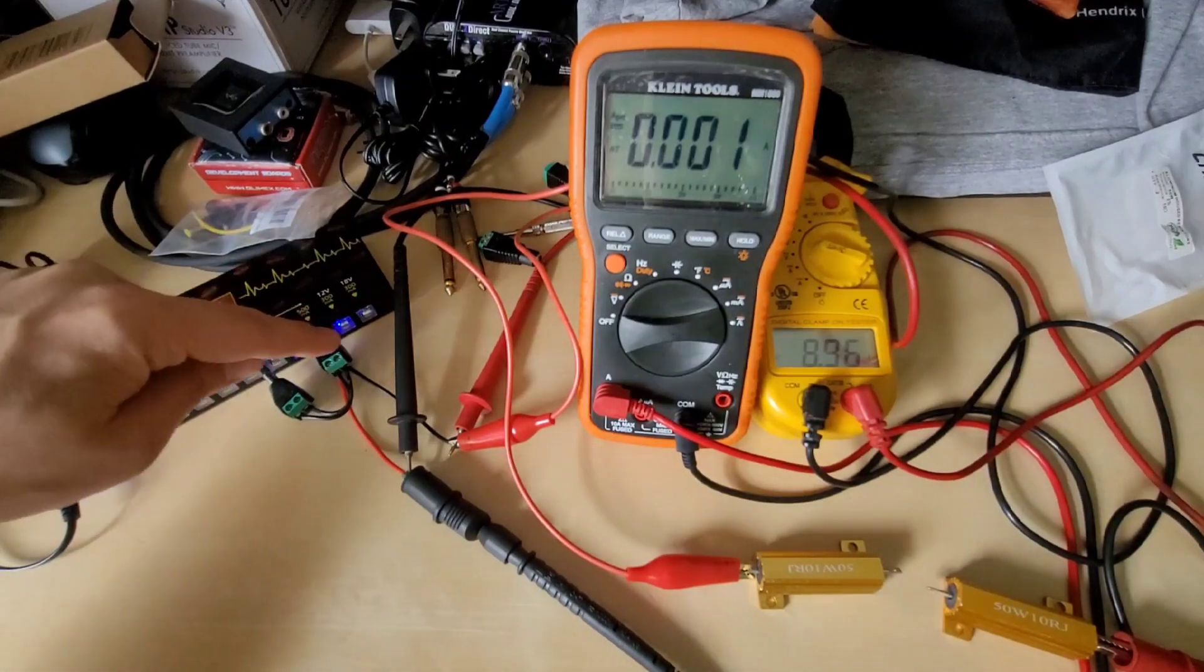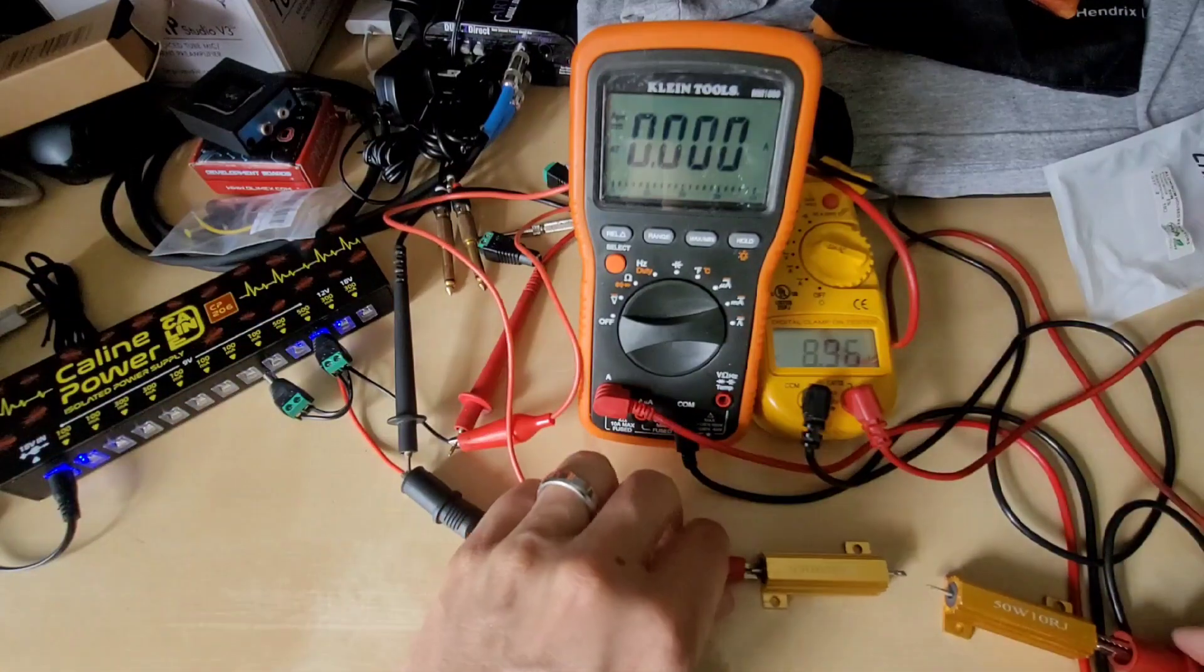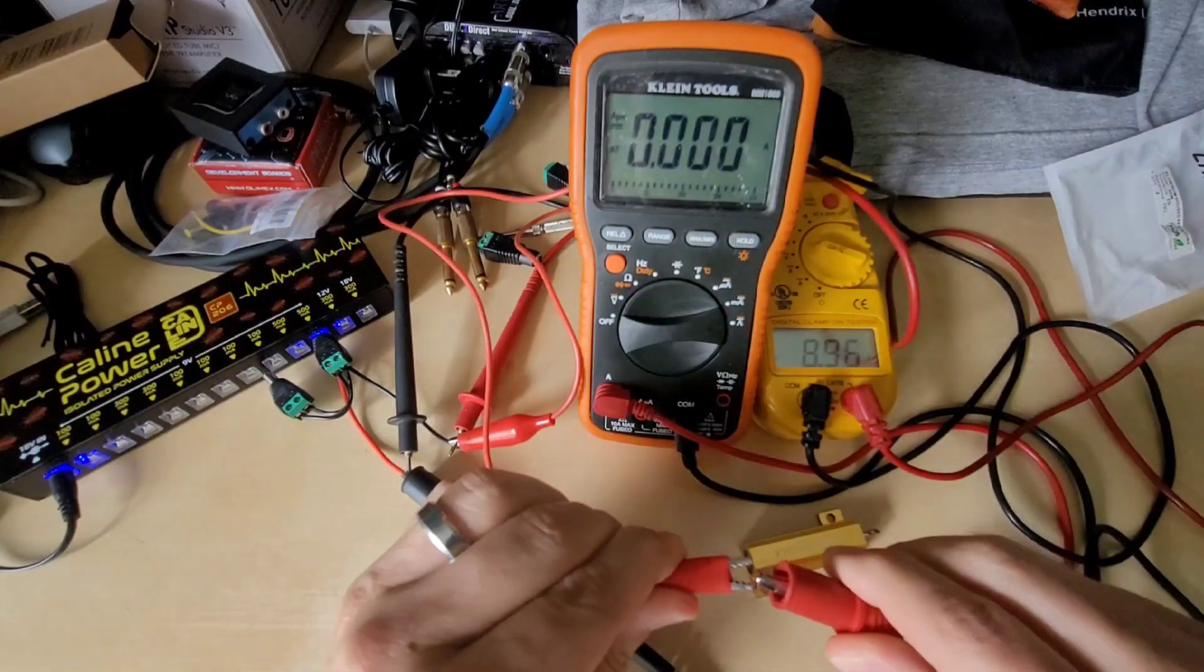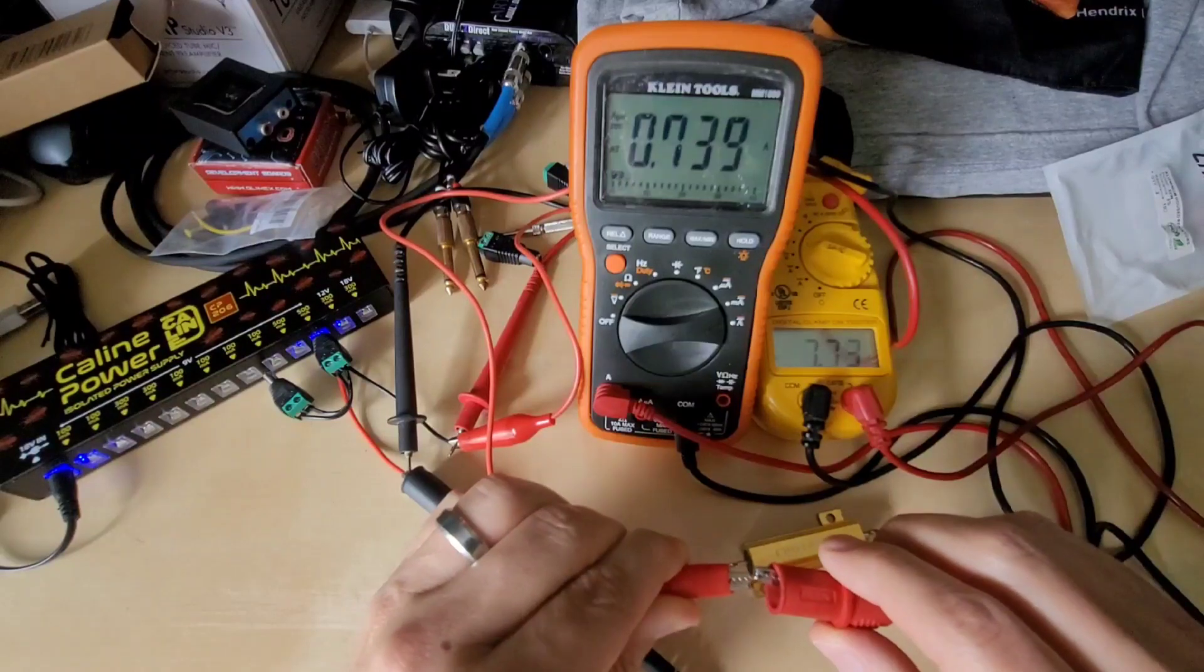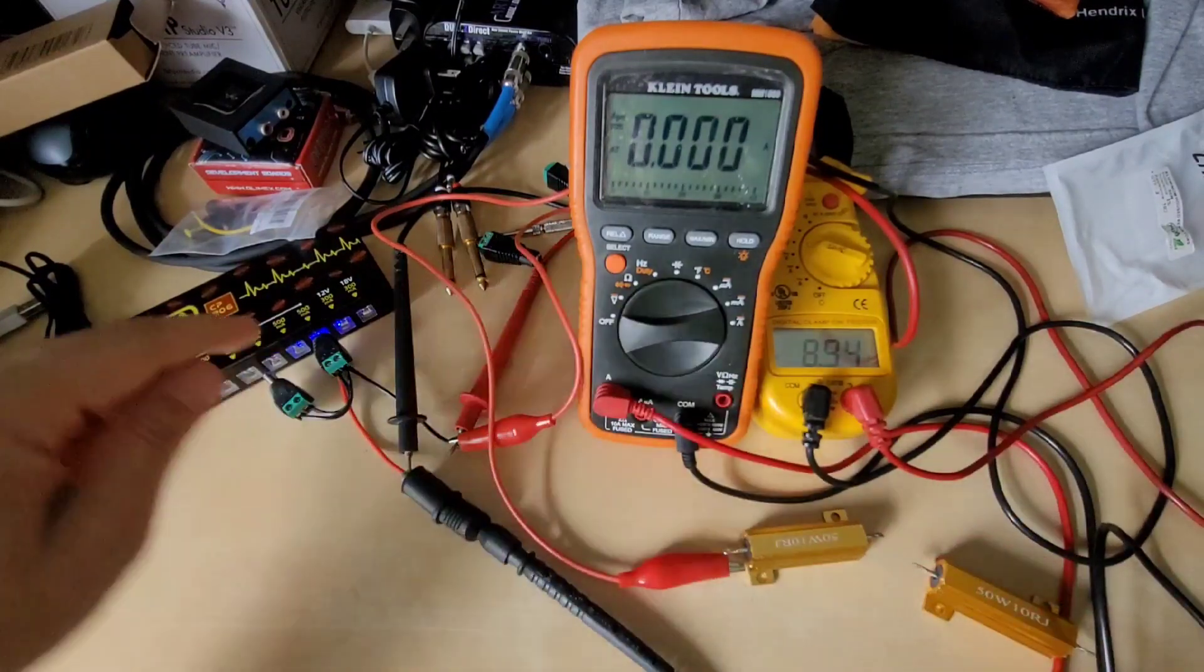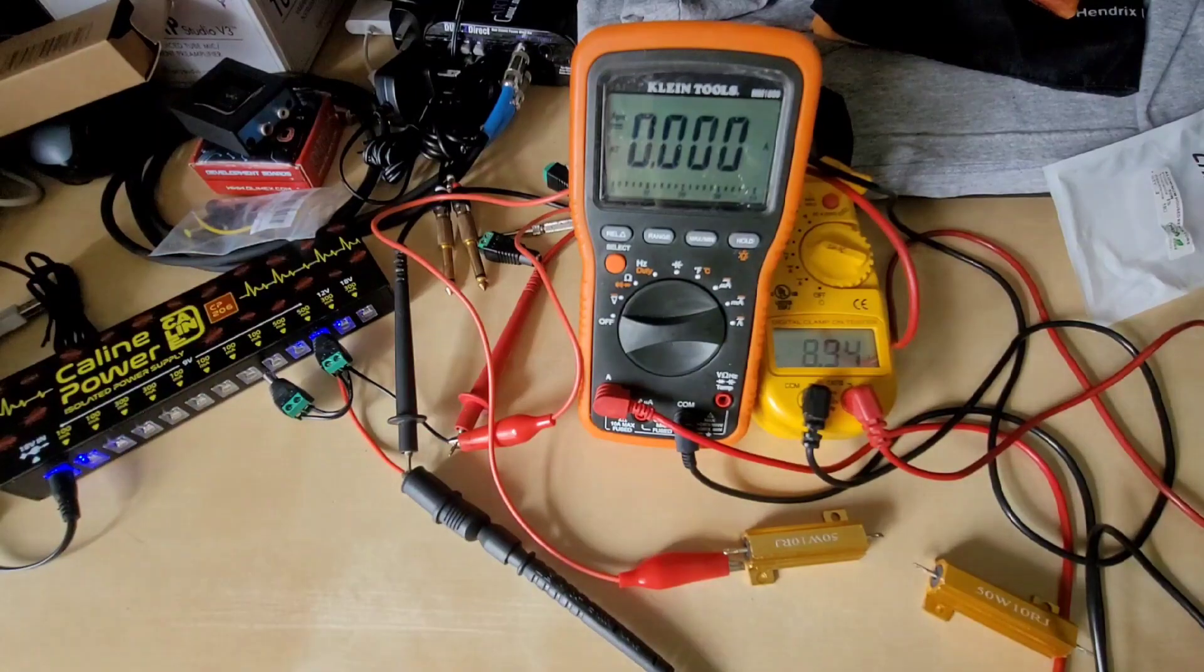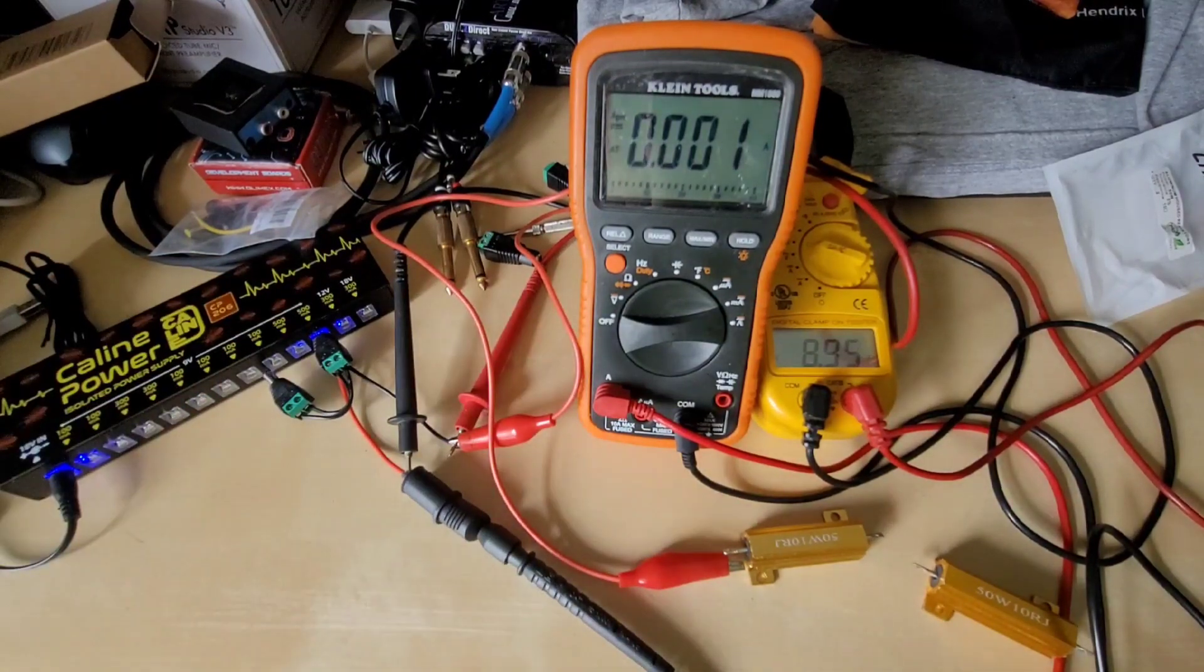resistor in series with this output so in the event that you go and short circuit it, it's going to draw too much current, but rather than put that heat into that linear voltage regulator, that resistor inside is going to protect it.